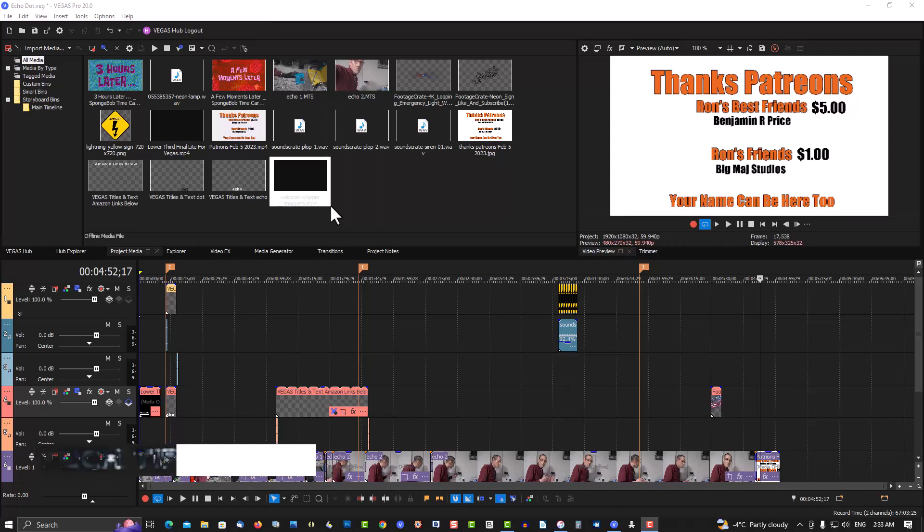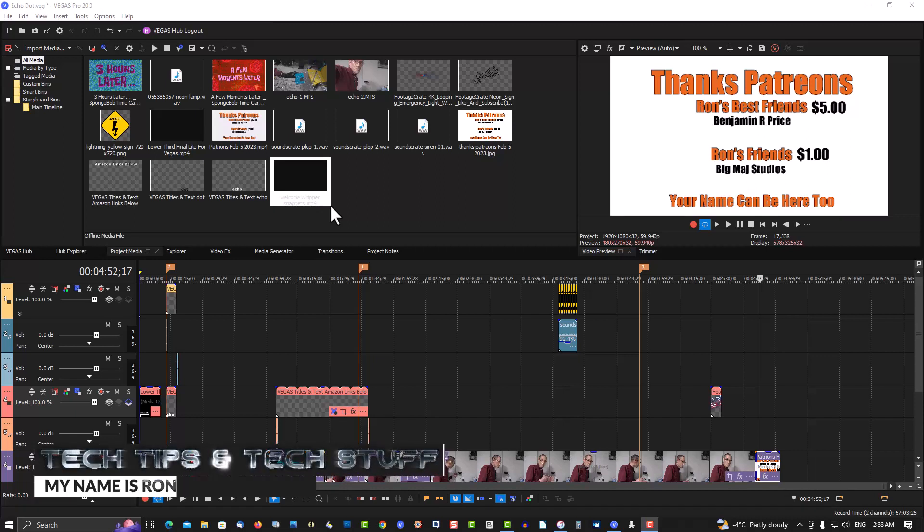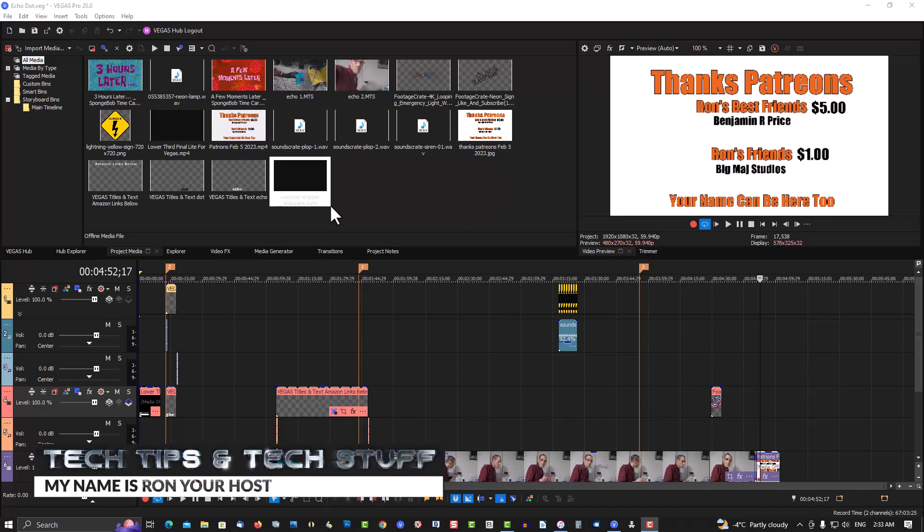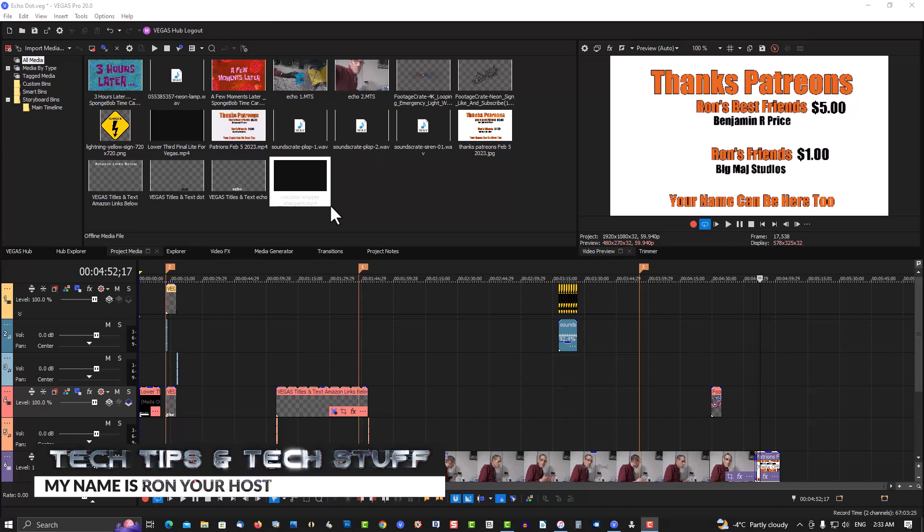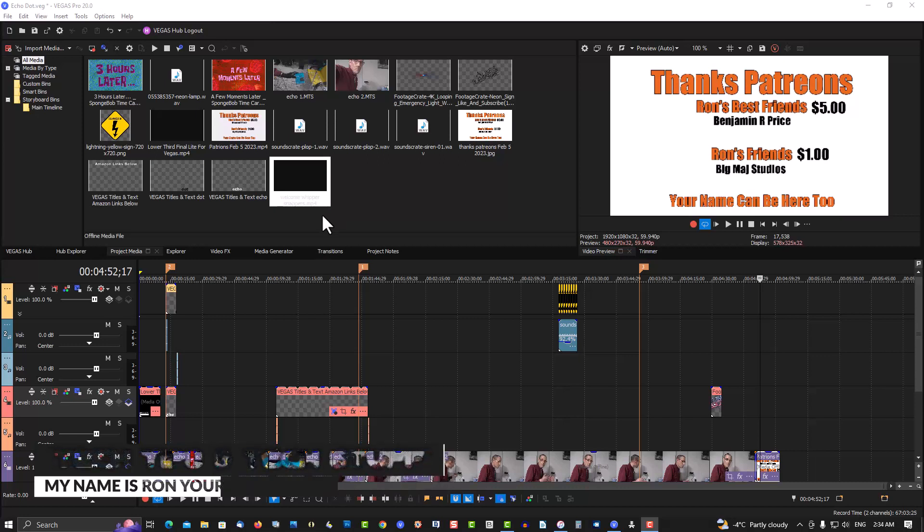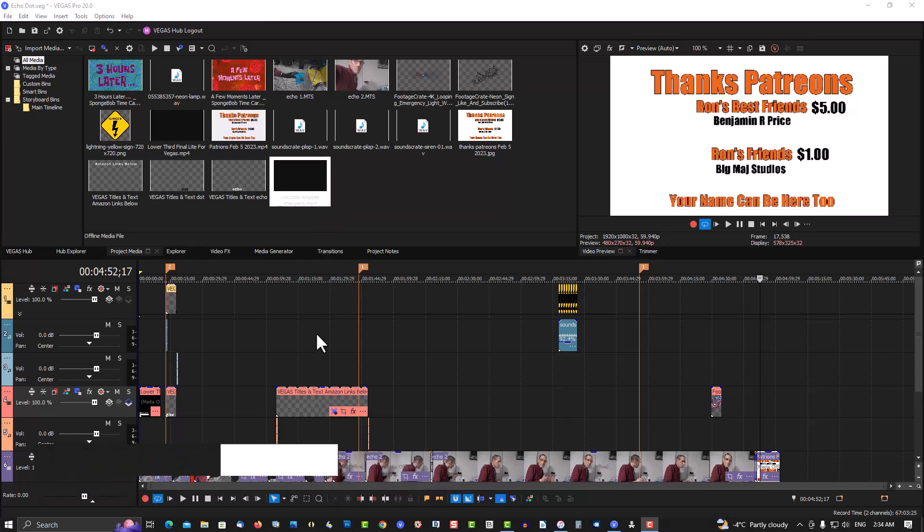Hello you young whippersnappers. My name is Ron from Take Tips and Take Stuff and today we're talking about moving items all at once on your timeline.